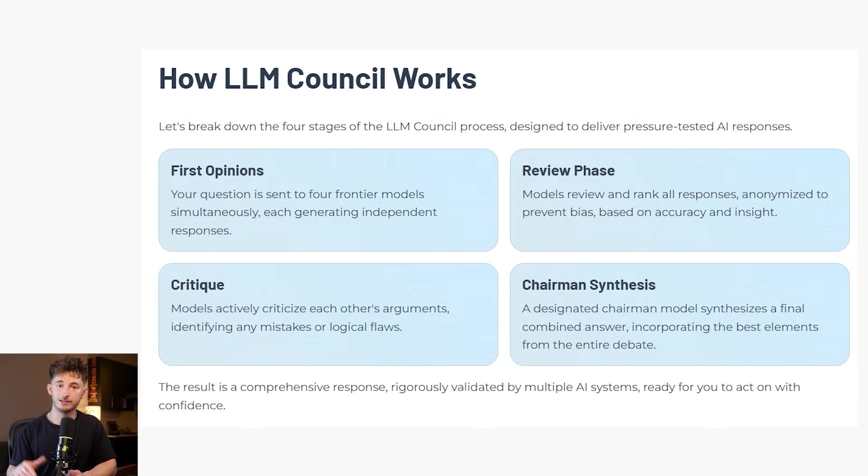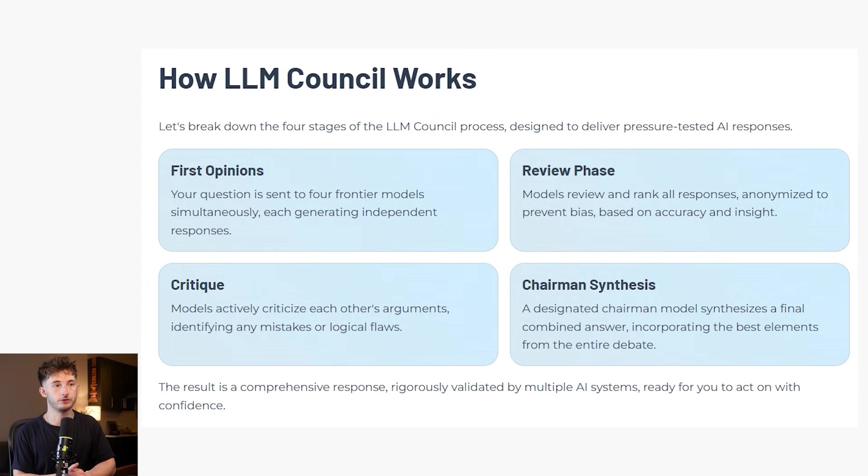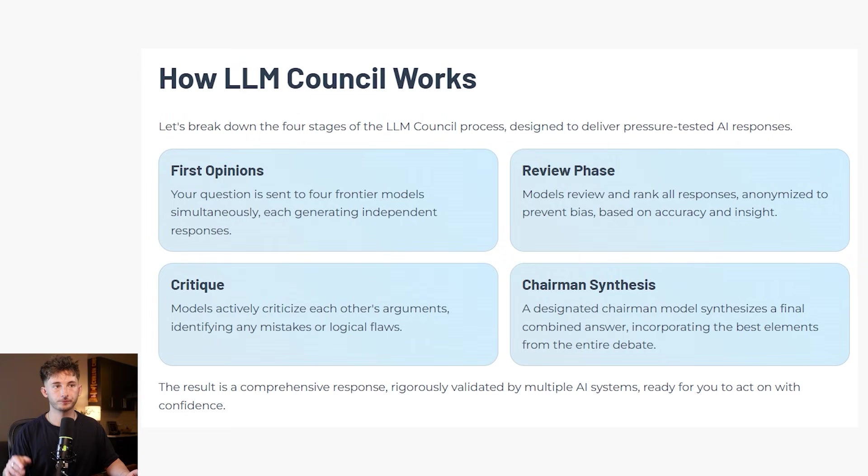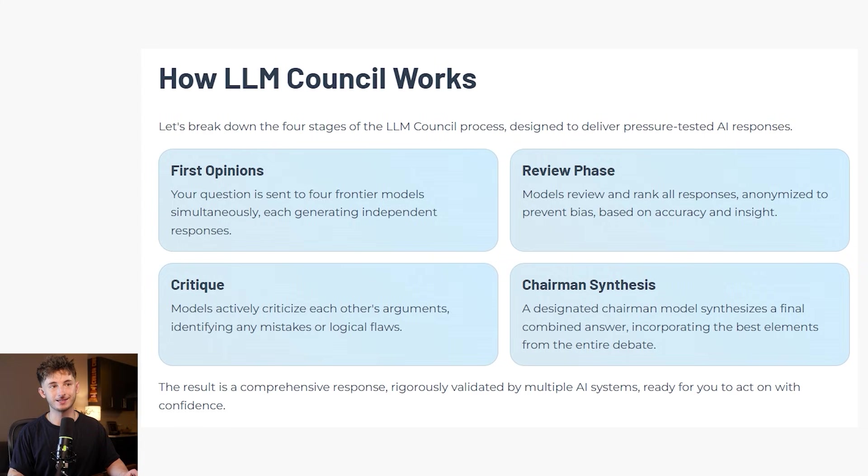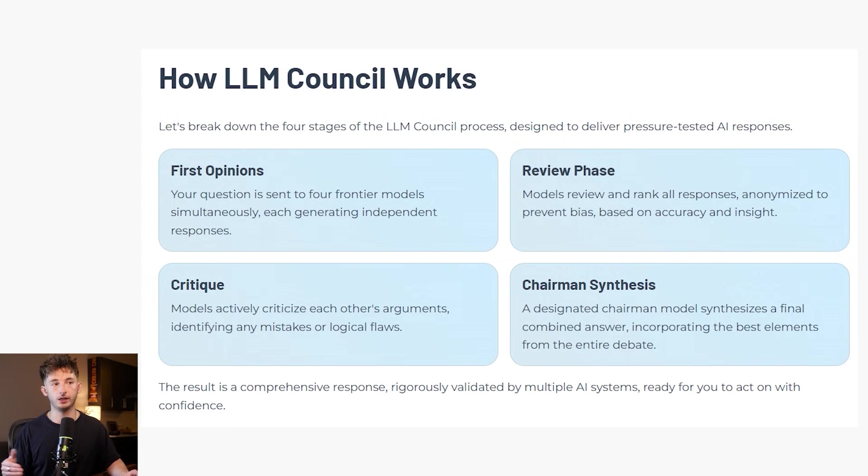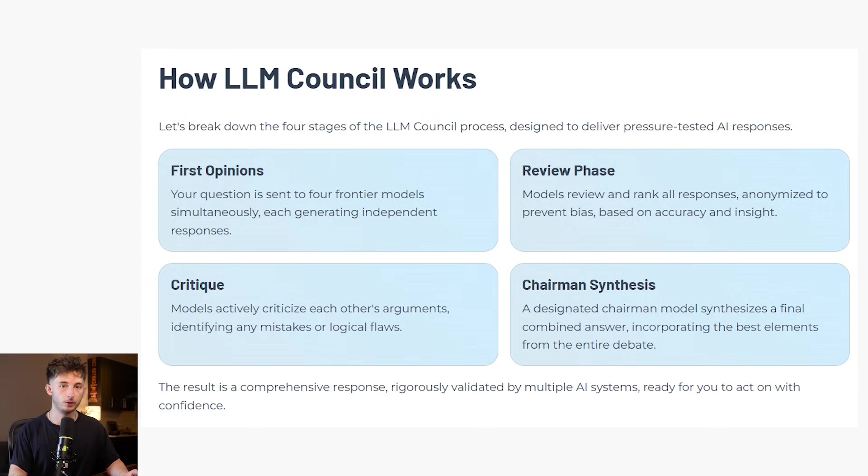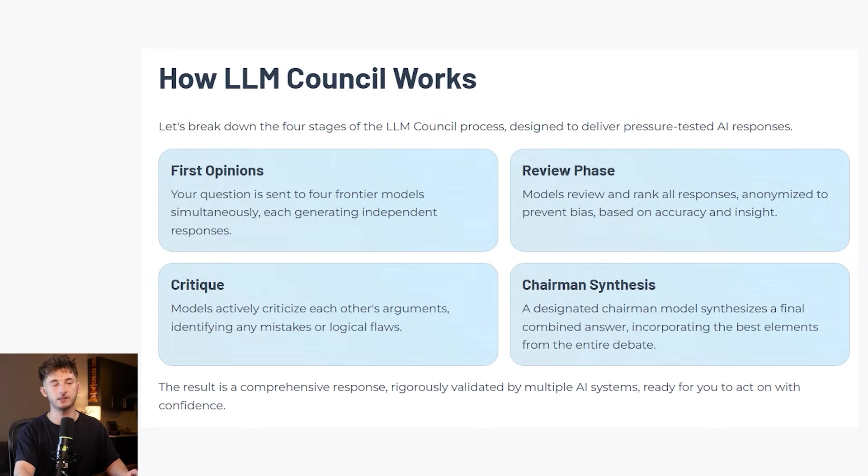Let me break down exactly what happens when you use the LLM council. This is essentially four different stages. Stage one is first opinions. You ask your question and it gets sent to four different frontier models all simultaneously, where each one writes its response independently without seeing what the others have said. You can inspect each response individually in a tab view.